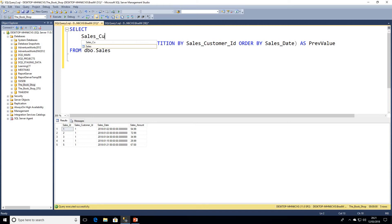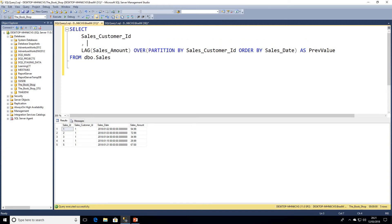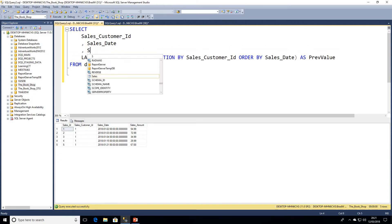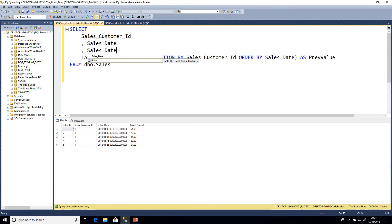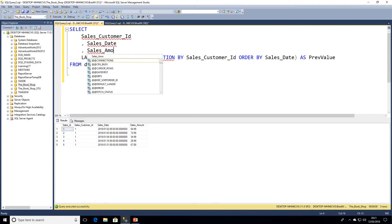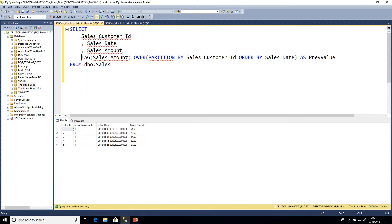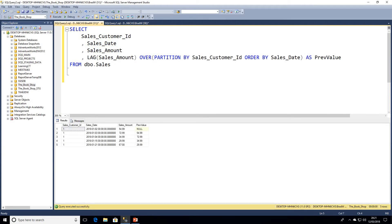We'll give this an alias as prev value, short for previous value, and we'll throw in a few more columns. We won't worry about the sales ID - that doesn't really mean anything to us - but we'll return all the other columns: sales date, sales amount.